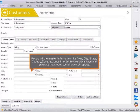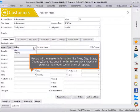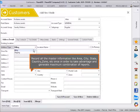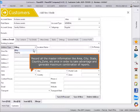Record all the master information like area, city, state, country, zone, etc. once in order to take advantage and generate maximum combination of reports.